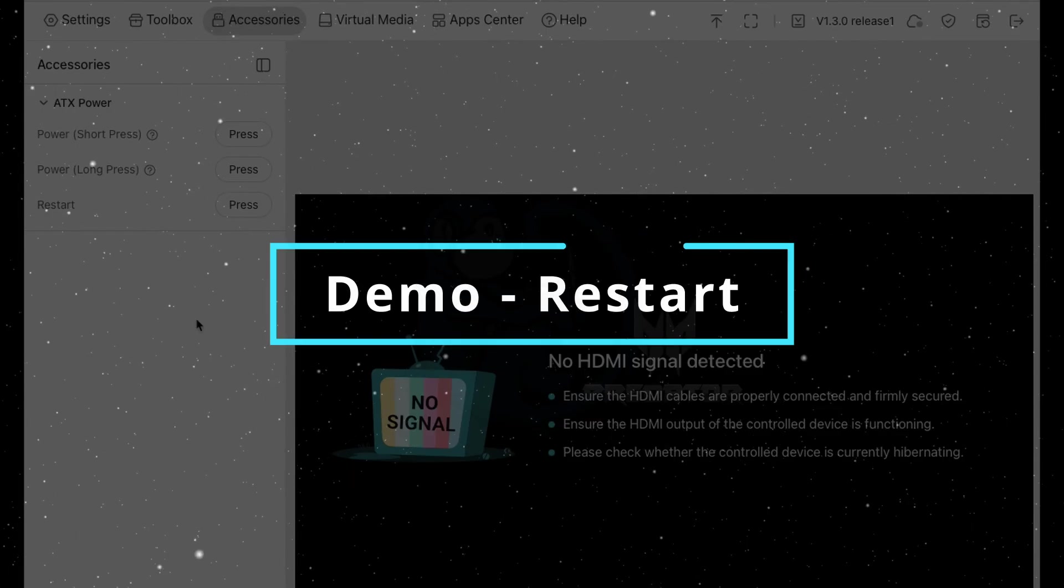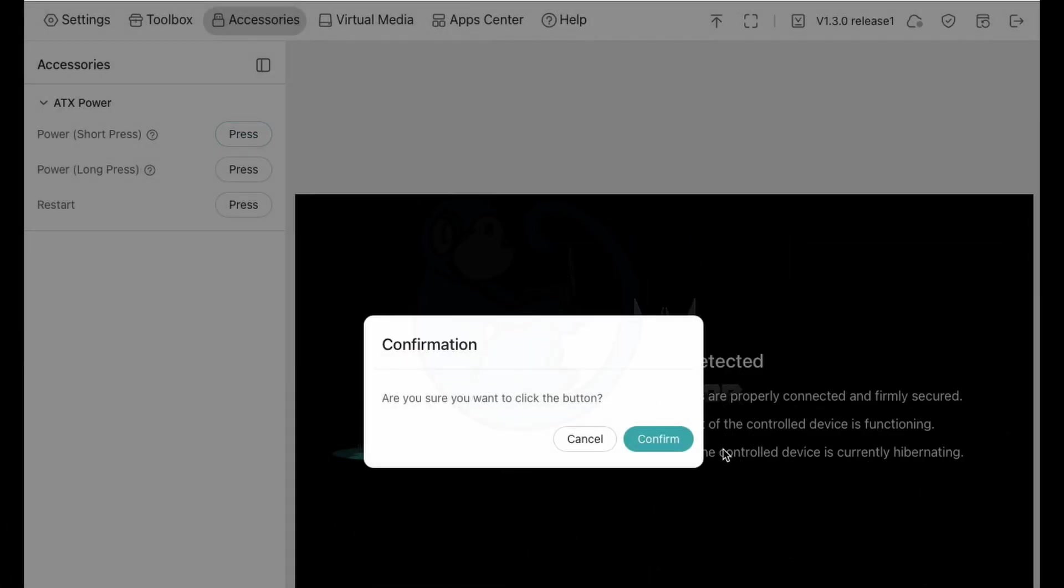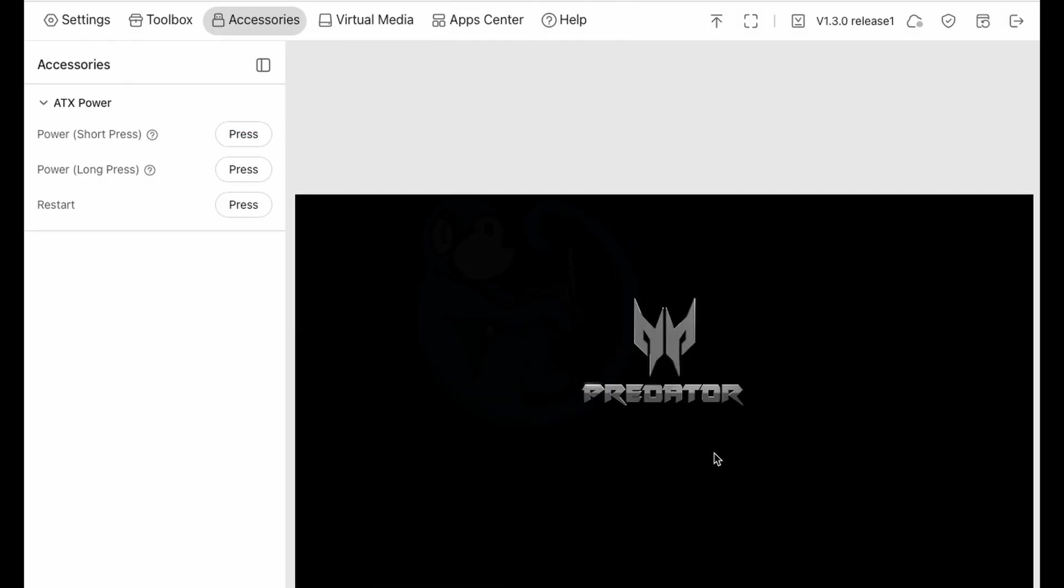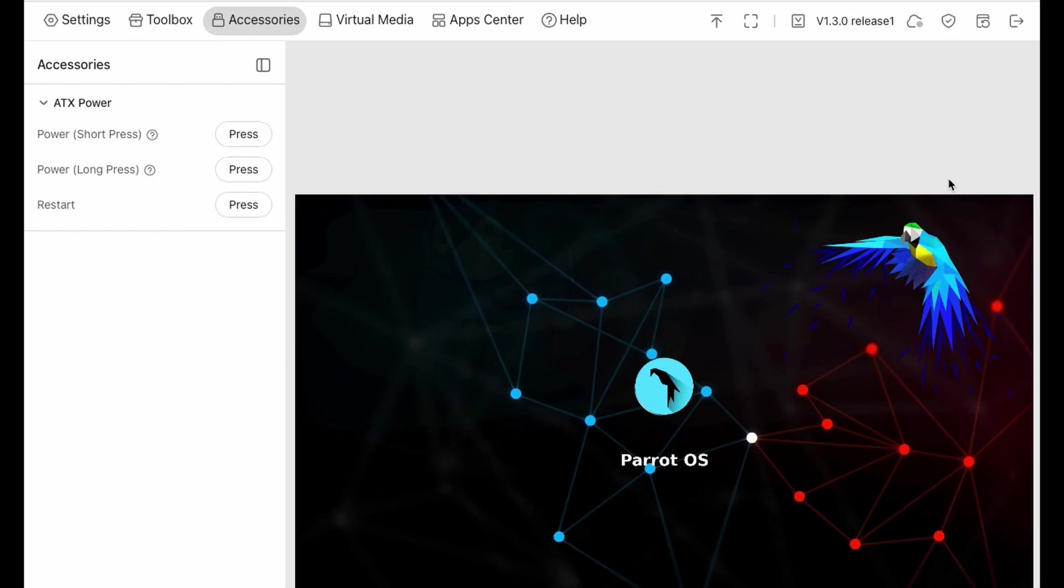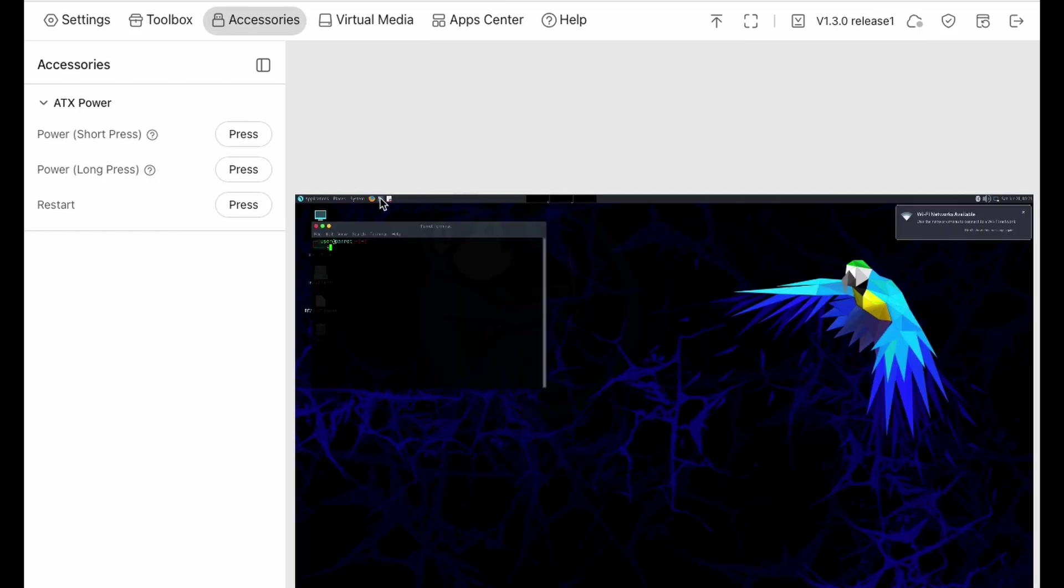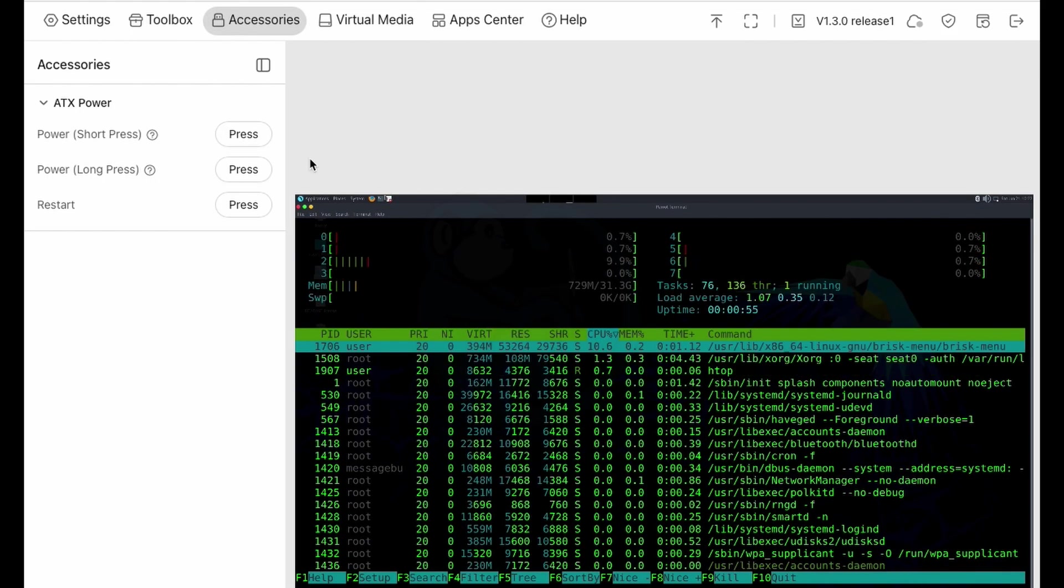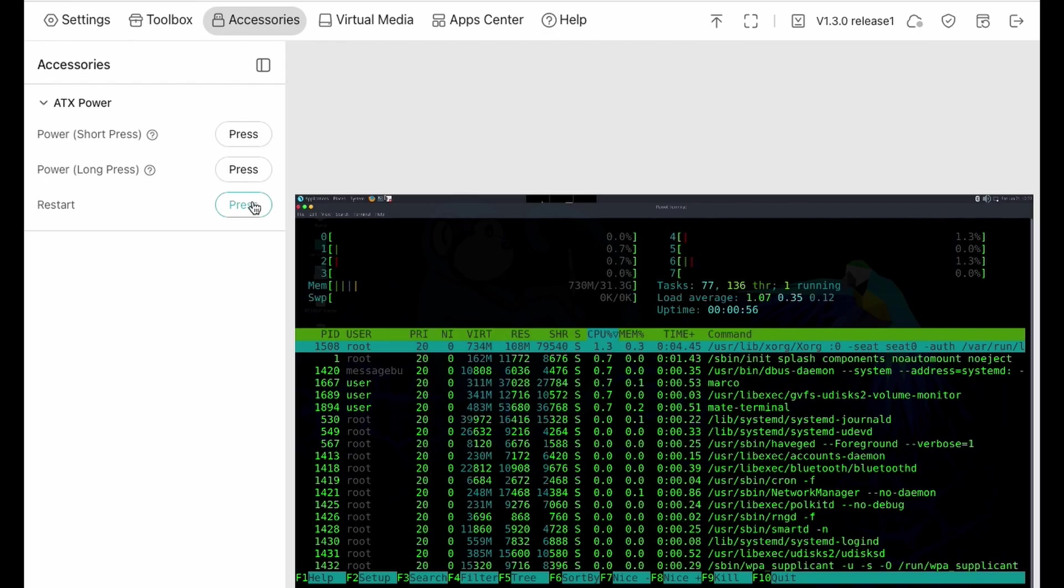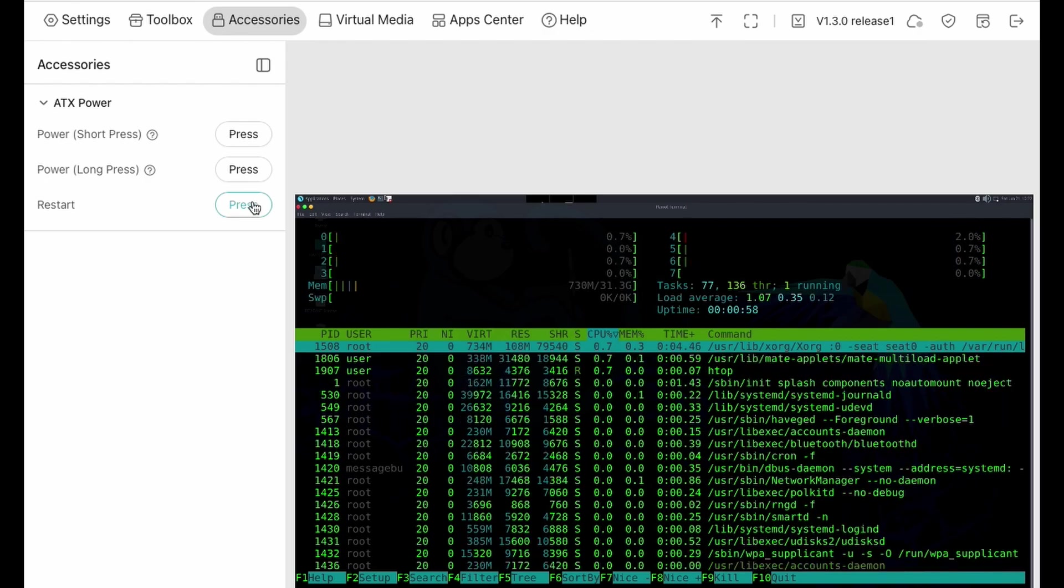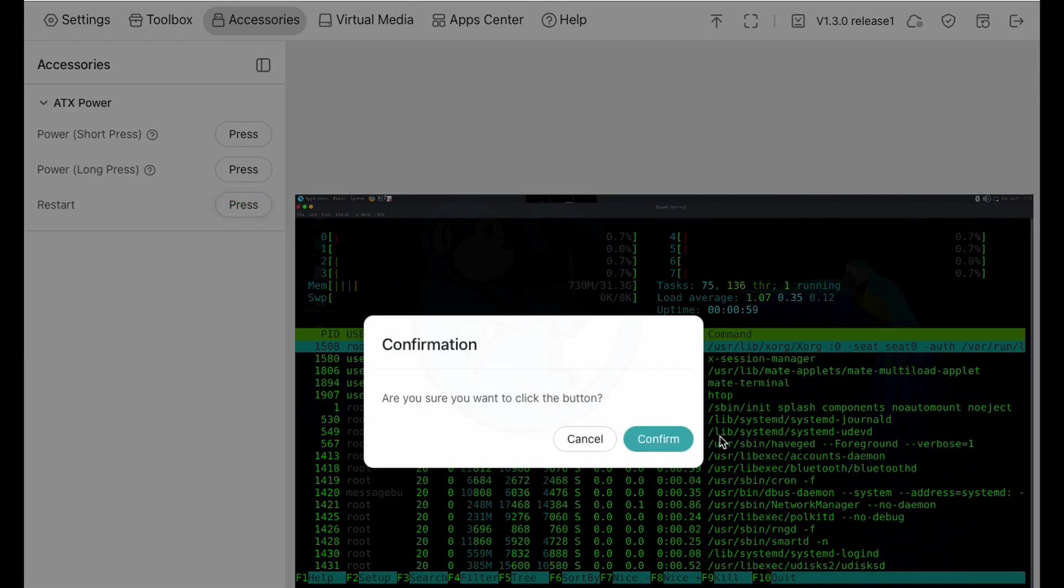And from this powered off state, I will hit the short press power button again to turn on the computer. And we're going to wait a few moments for everything to boot back up. And once things are booted back up and running, I am going to hit the restart button.